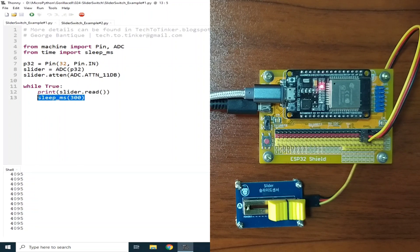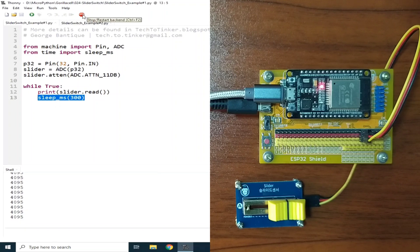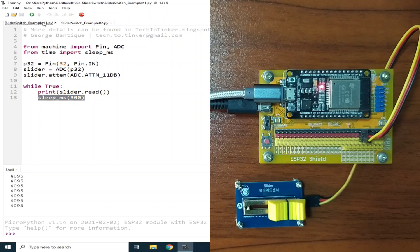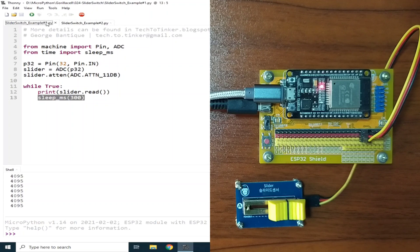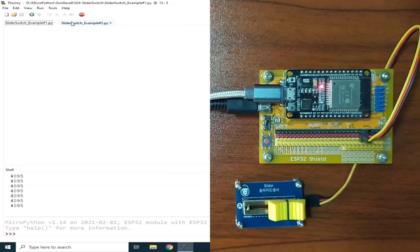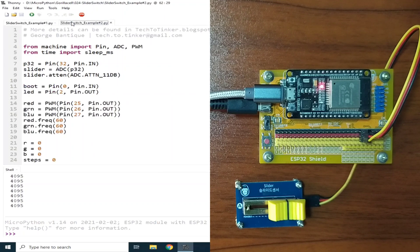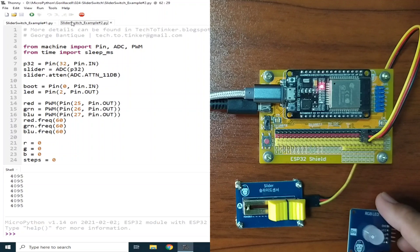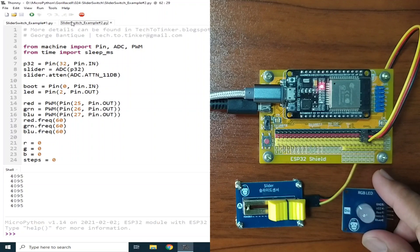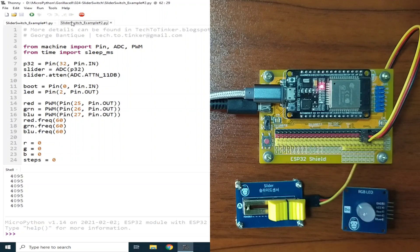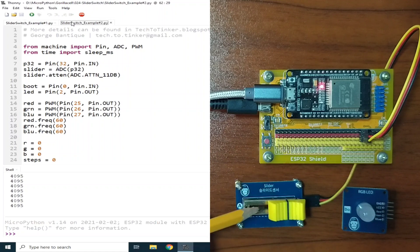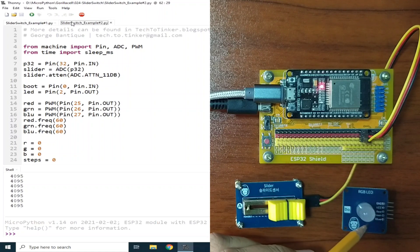Let me click the Stop button to terminate example number 1. Now let's see a simple application of slider switch with example number 2. Let's use this RGB LED module and set its colors using analog value of the slider switch.